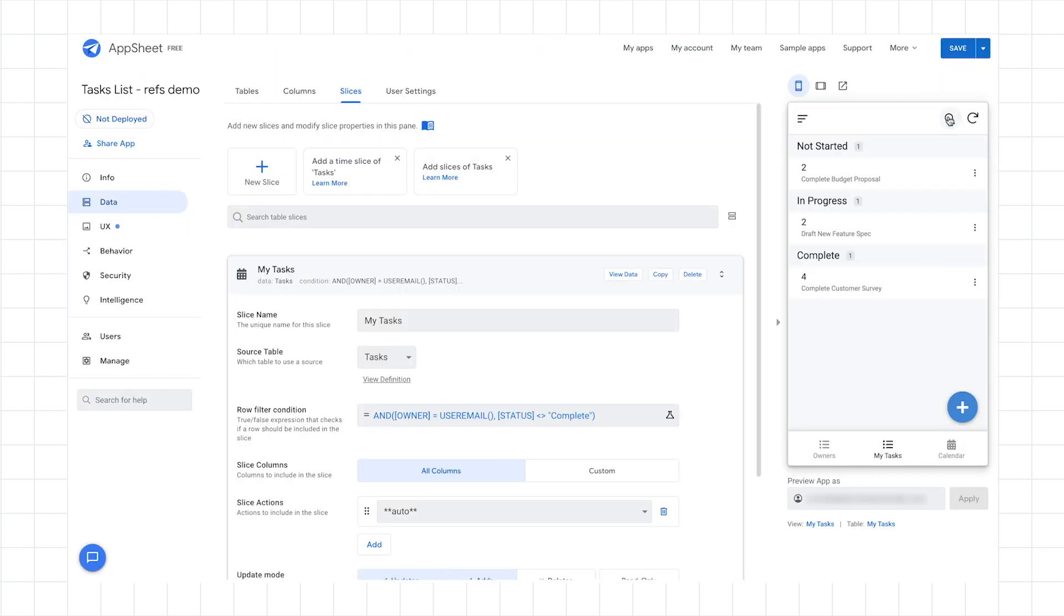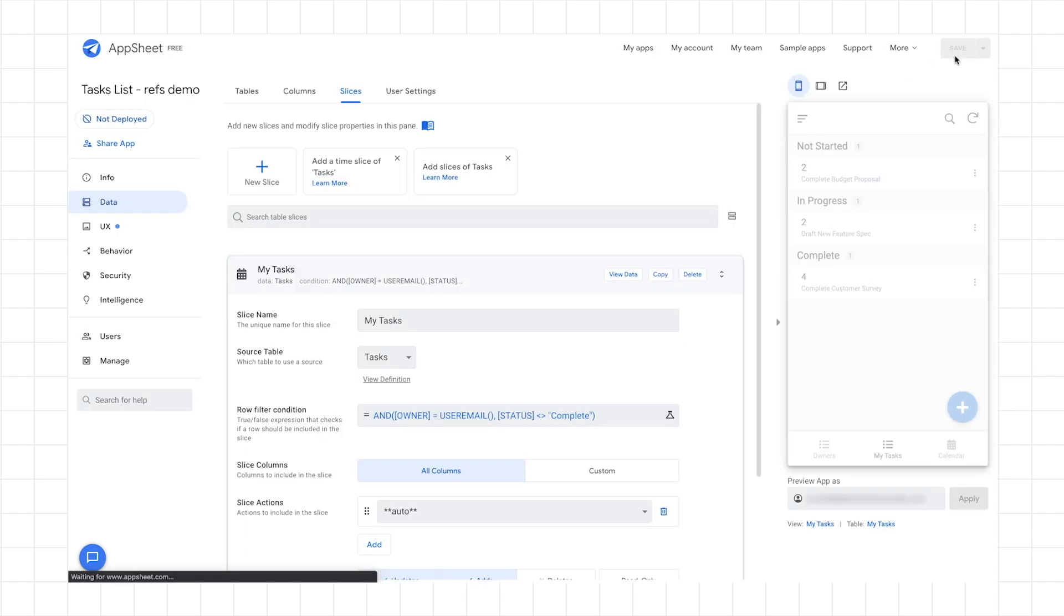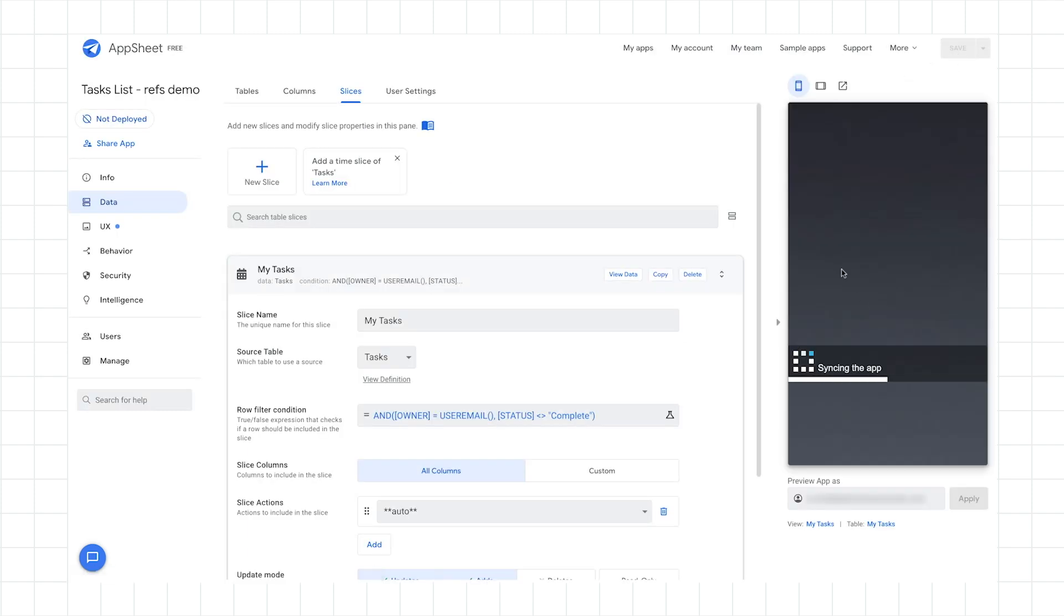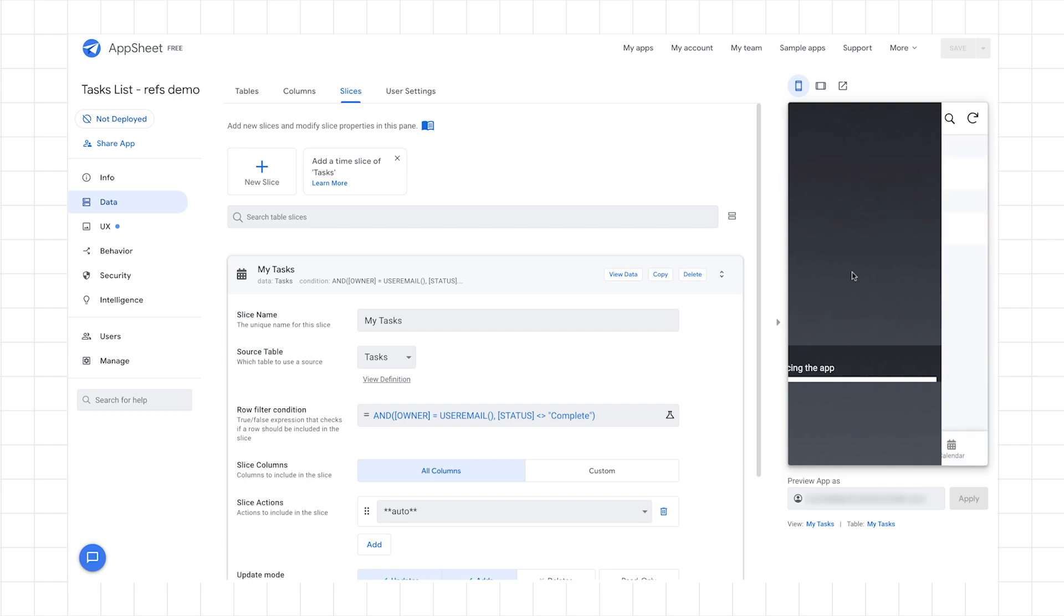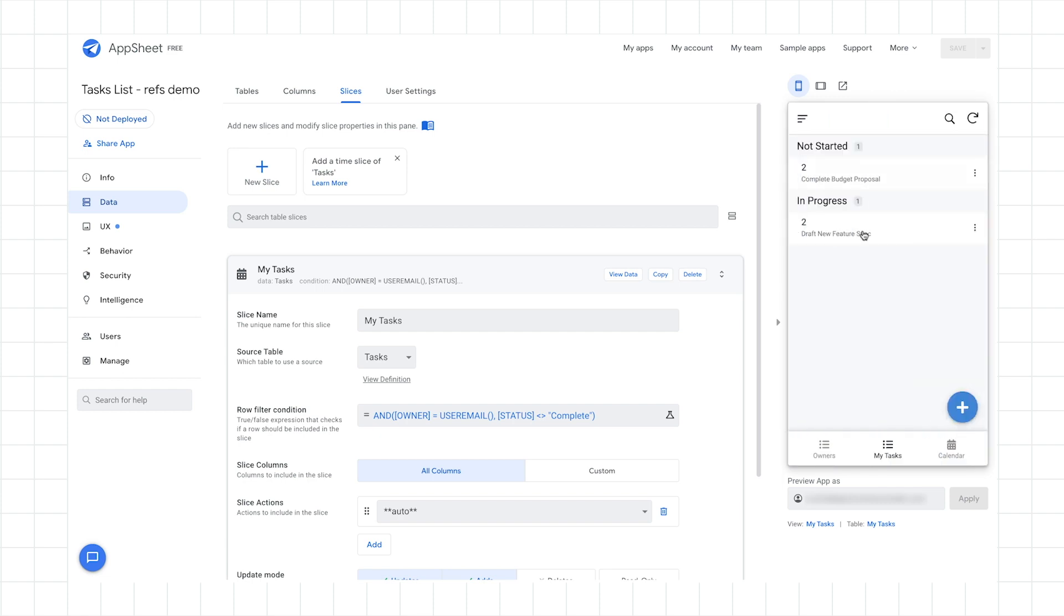And then I'll also go ahead and hit save here. And once everything synchronizes, we should see that complete task disappear. And there we go. It's no longer there. So in just a few steps, I was able to create a slice that gave us our desired behavior to filter down to only my tasks and only my tasks that have yet to be completed. All right.